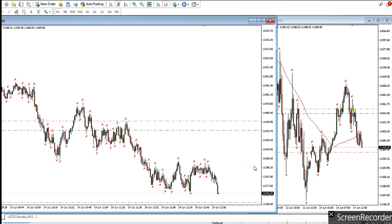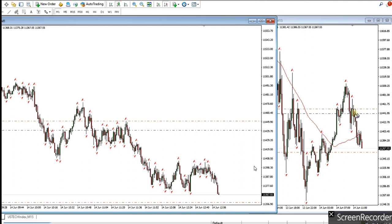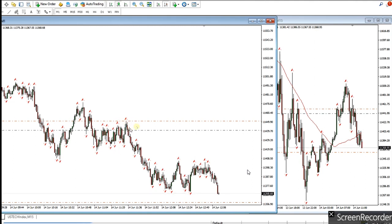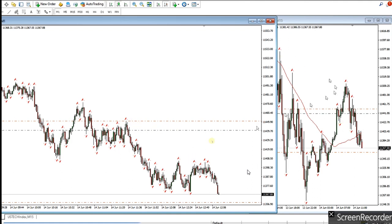He shorted the CFD of NASDAQ at this point with a tight stop loss based on the entry chart of one minute, against the structural 15-minute chart and macro structure, which is in a downtrend, as you can see.